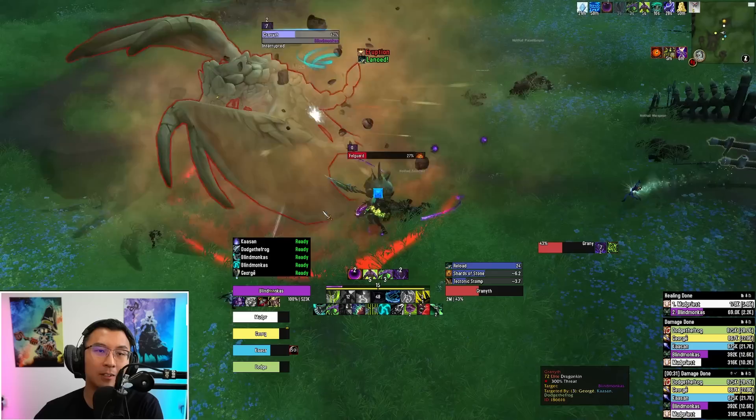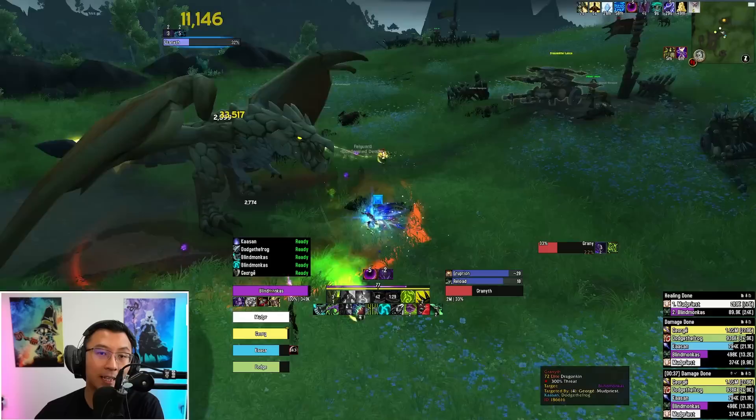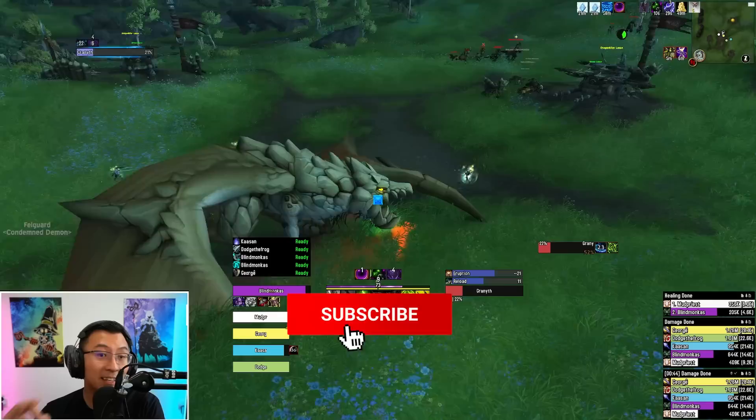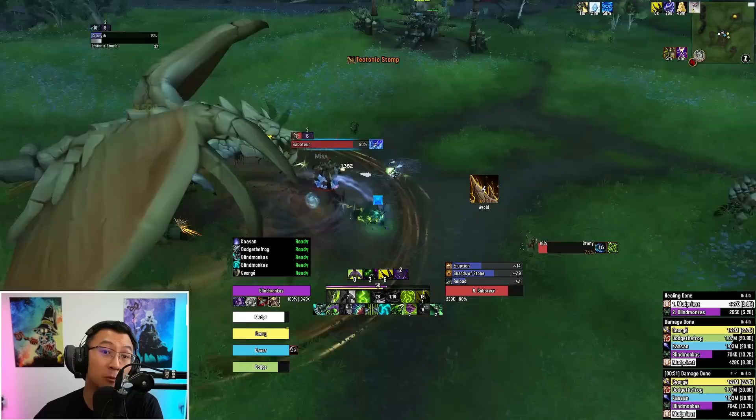I'll keep all of them updated free of charge just like in Shadowlands. If you'd like to support my efforts in maintaining these user interfaces throughout the Dragonflight patches, all I ask is that you hit the subscribe button. Your subscription to the channel costs nothing but it will mean the world to me.